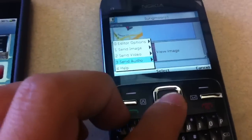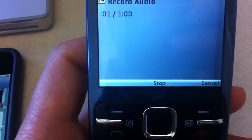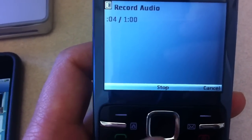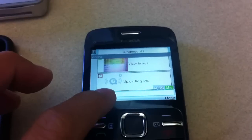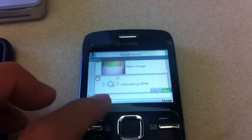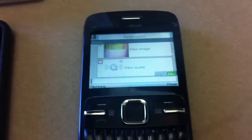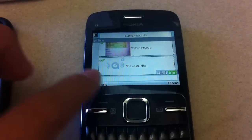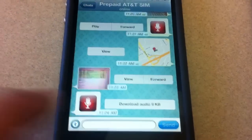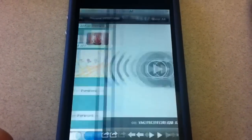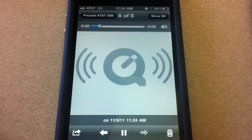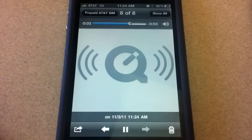I can also send an audio from the Nokia. I record: 'Hi, this is Sung Moon, I'm using WhatsApp from Nokia C3.' Stop and choose. It's uploading this audio quite fast — it's done, sent to the server, and it has check marks. On the iPhone: download audio, then play. 'Hi, this is Sung Moon, I'm using WhatsApp from Nokia C3.' Beautiful!